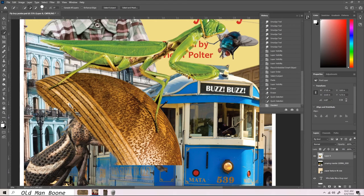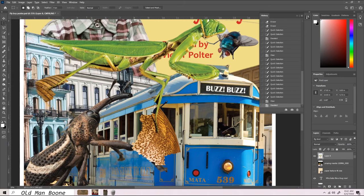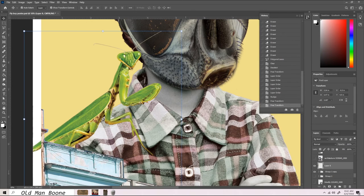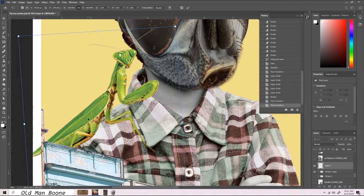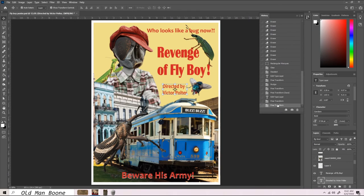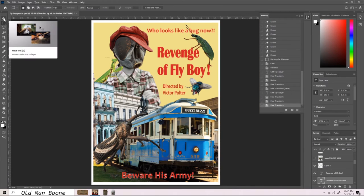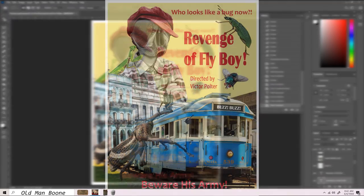It was at this point that I sent the rough to my mom and she suggested adding a mantis to fly boy's shoulder. I really think the mantis adds that final little touch to round out the scene. With the mantis added we tweak the font just a little more and the collage is done.